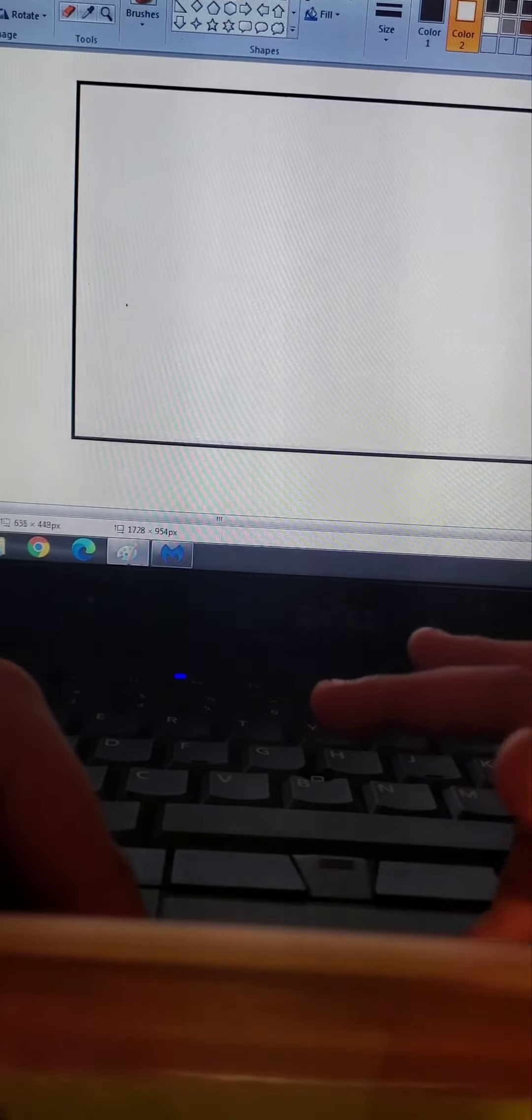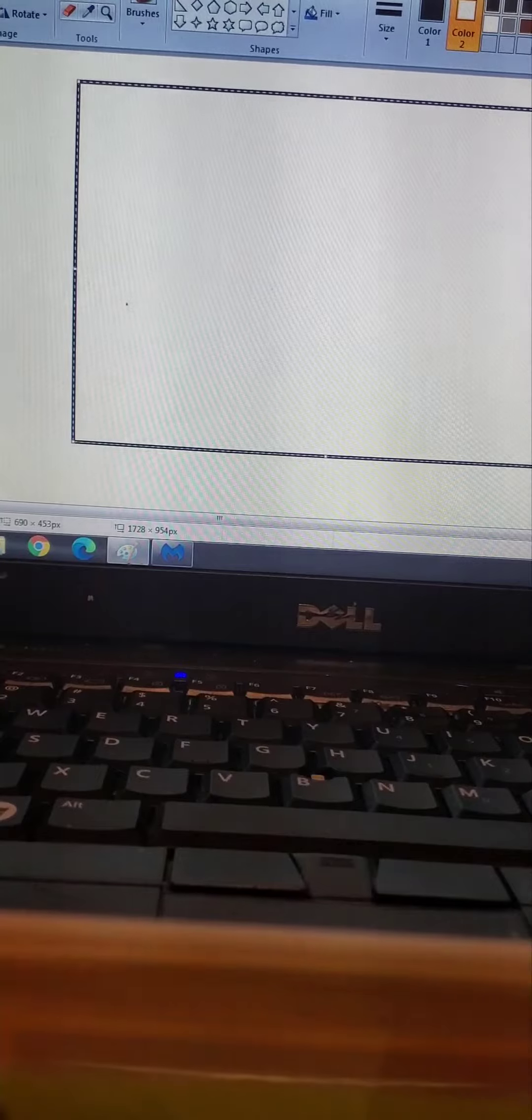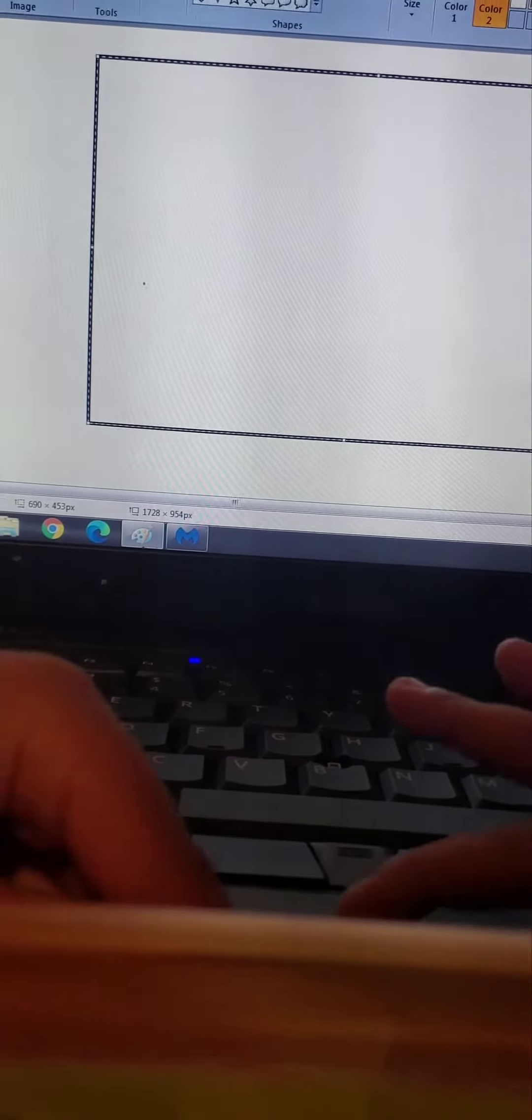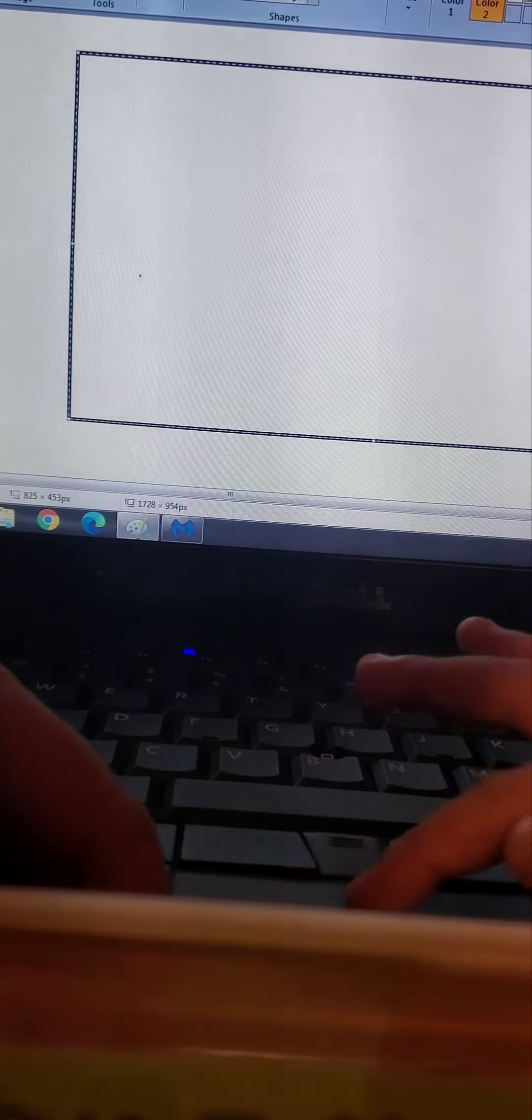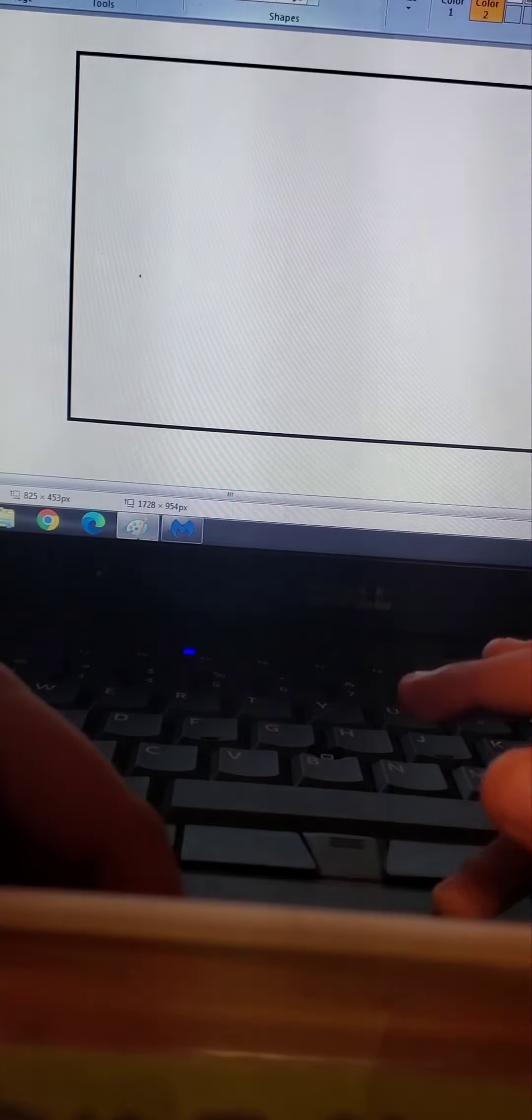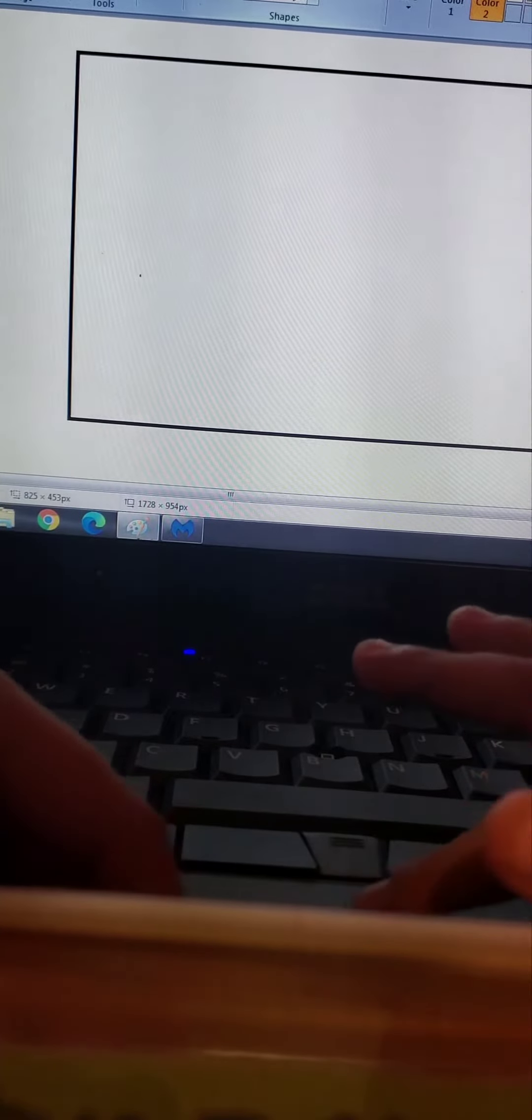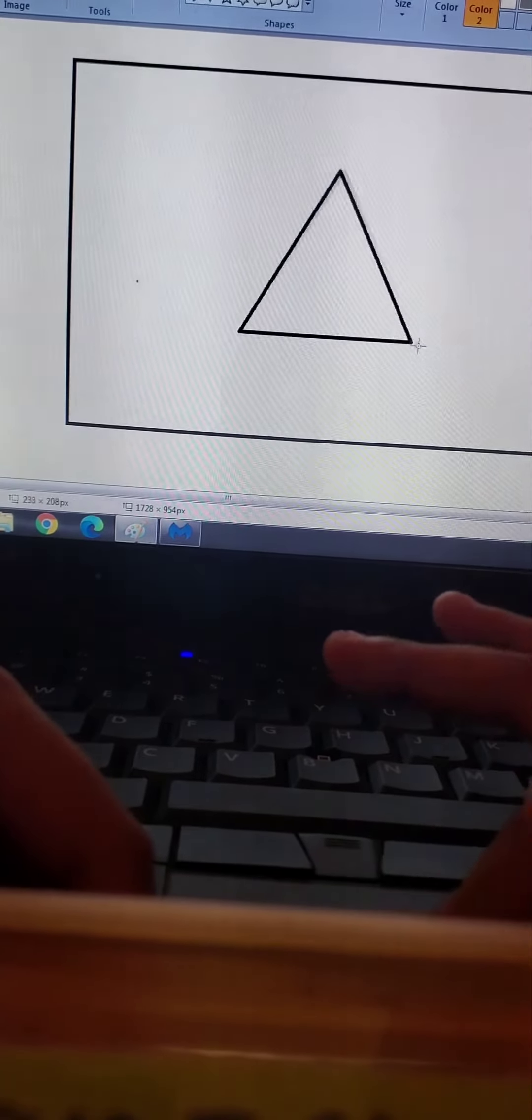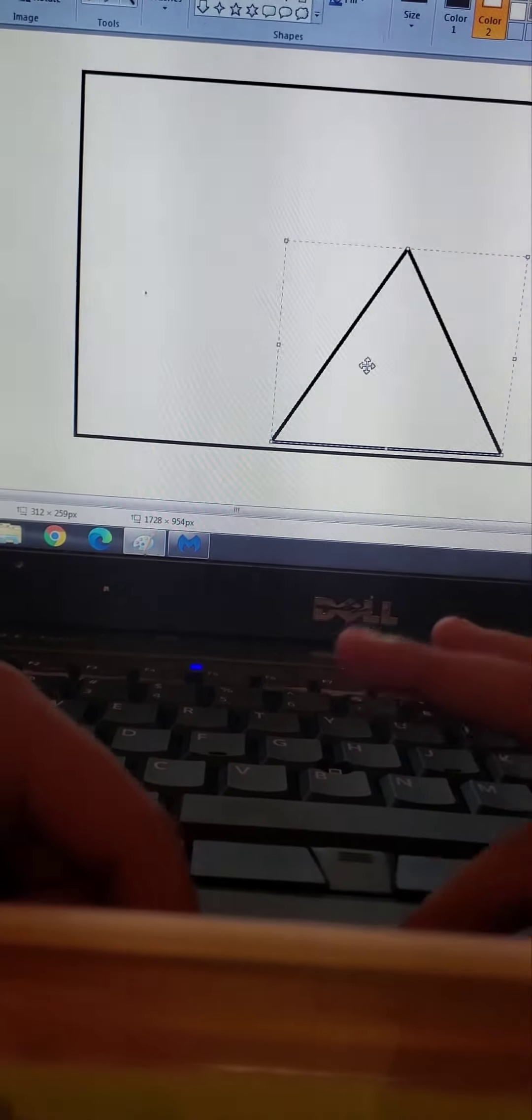Hi guys, and today we're gonna make the Cuban flag. First you need a rectangle like this and stretch it out a little bit, move it to the center. When you're done with that, just add a triangle and put it